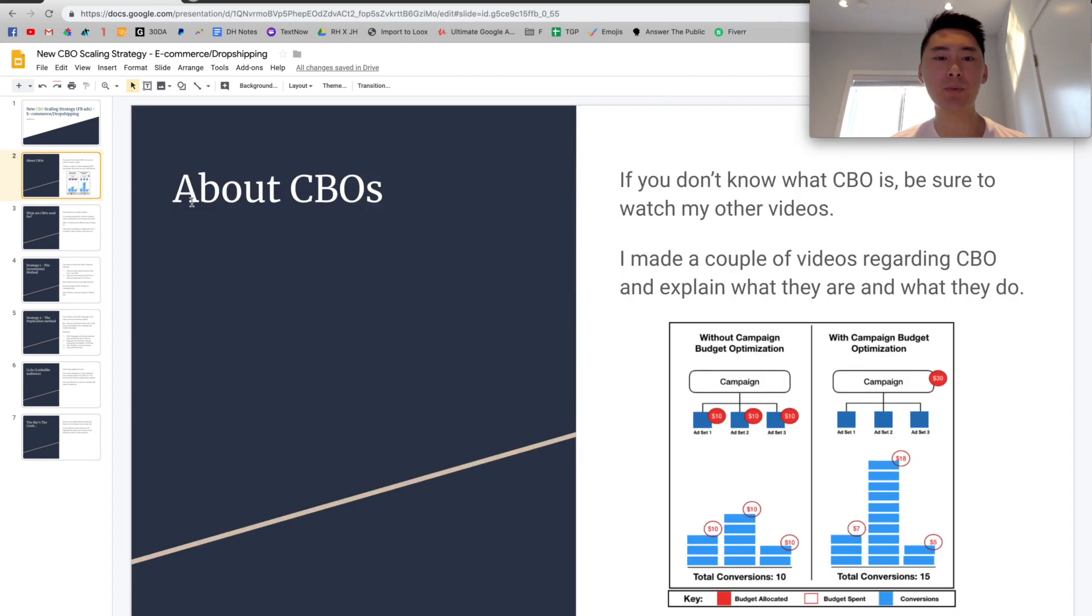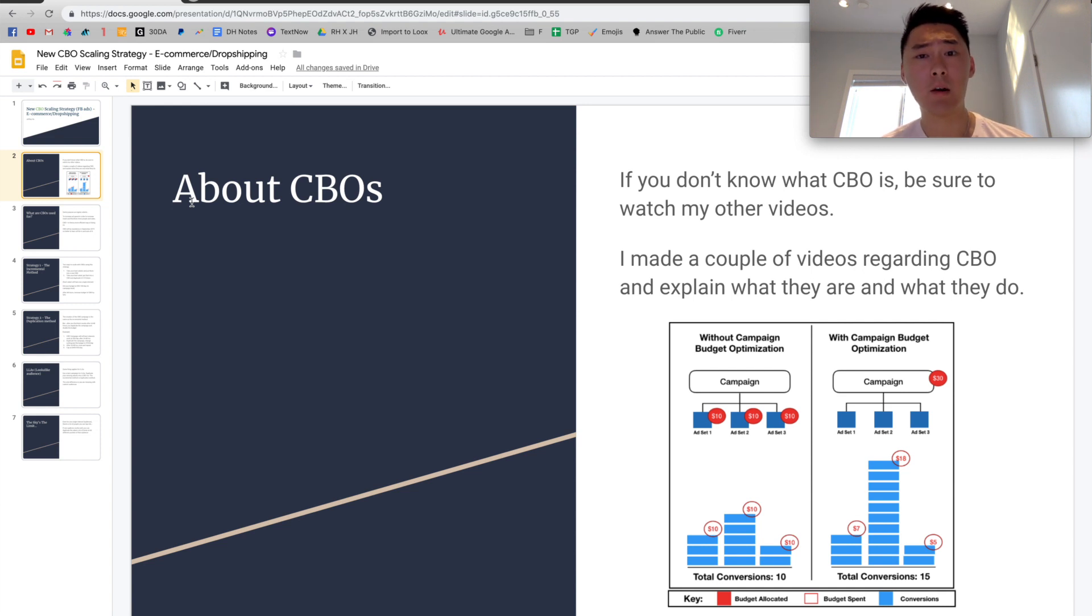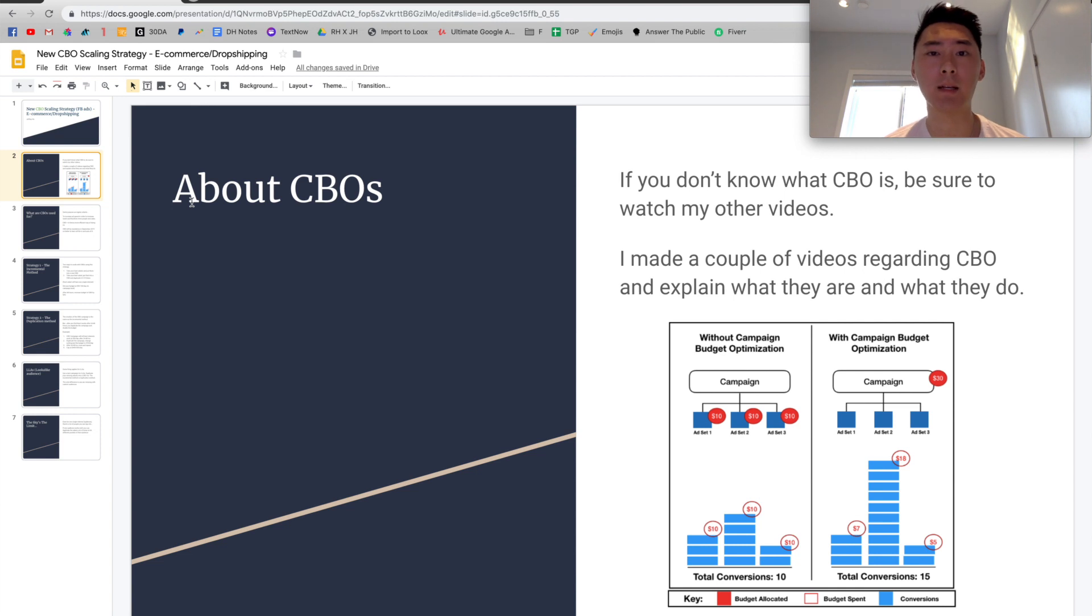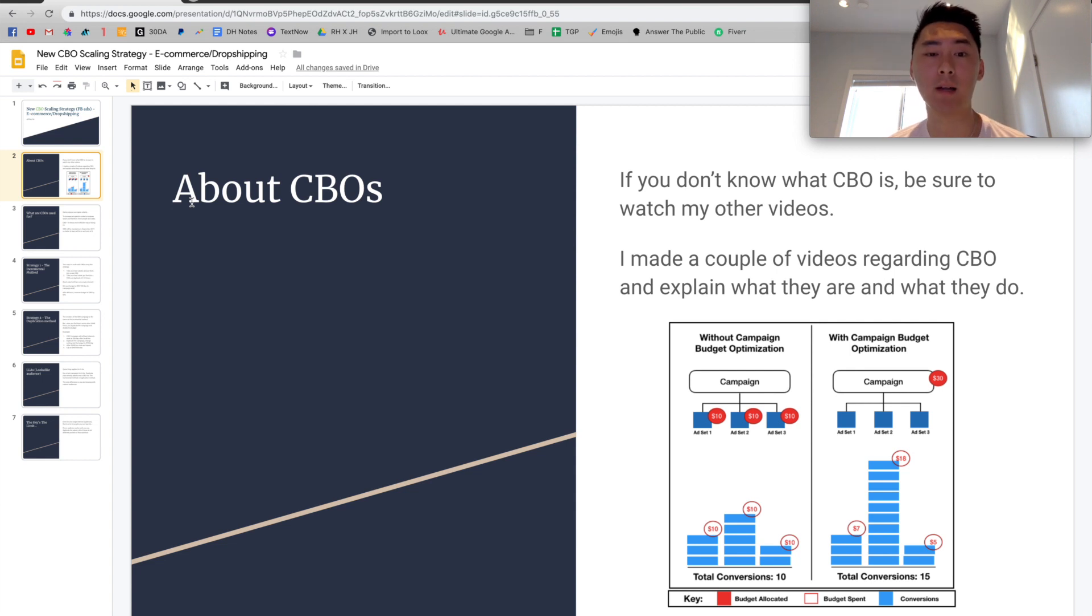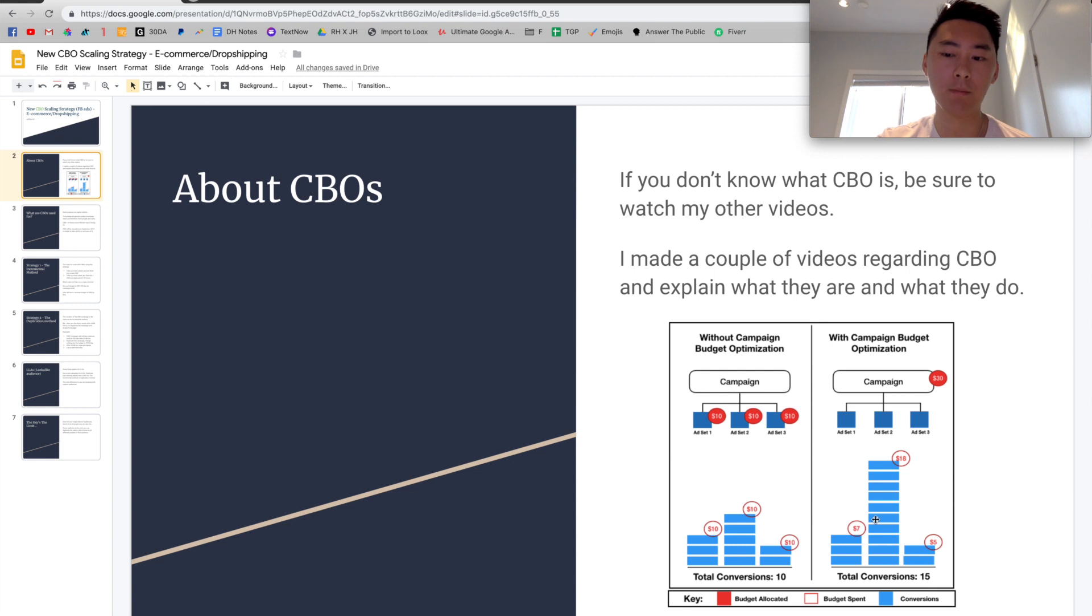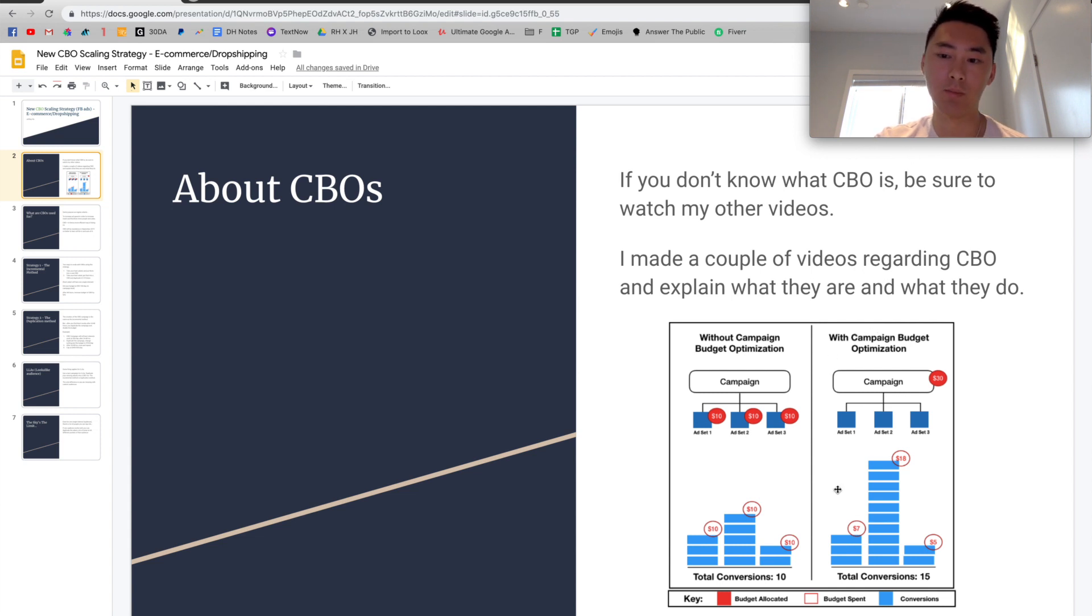So just a brief background about CBOs. If you don't really know what CBO is, be sure to check out my other videos. I think I have about two to three videos regarding that and I explain in detail what they are and what they do. So if you don't know what that is, be sure to go back to those videos and check it out before you come back to this one. But I'm just going to leave you with an image right here to kind of explain what CBOs are and for you to visualize what they are and what they do.